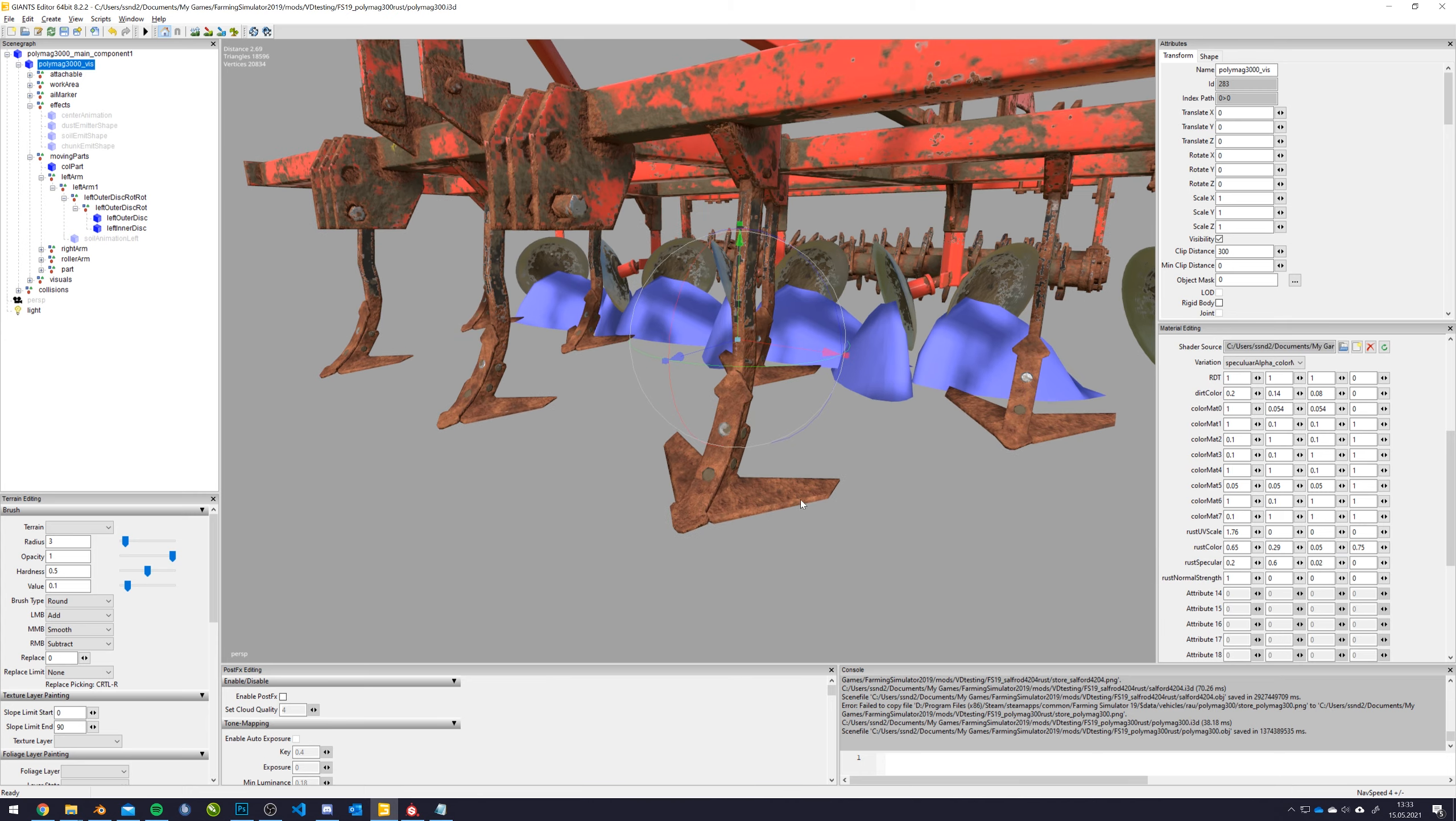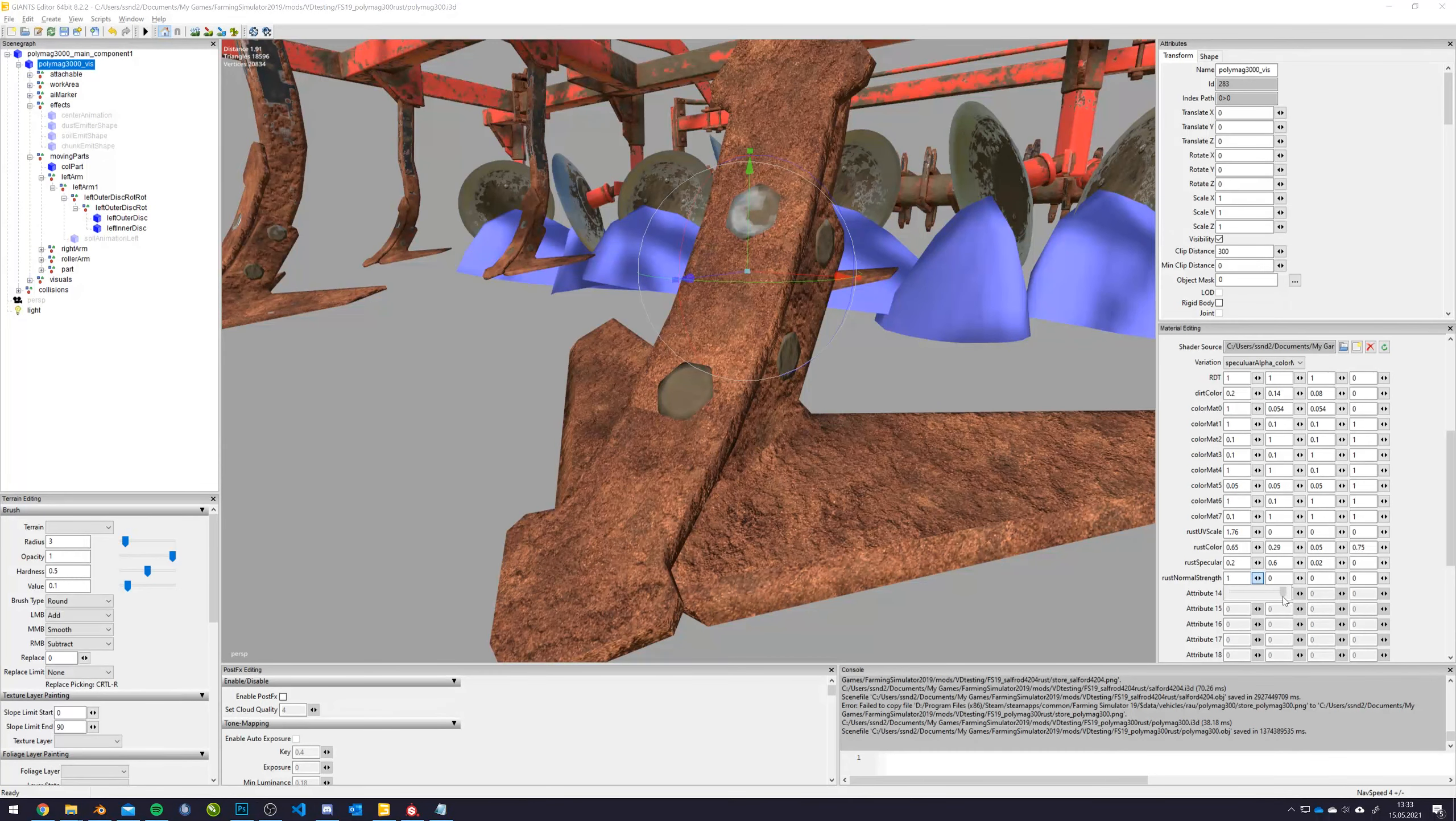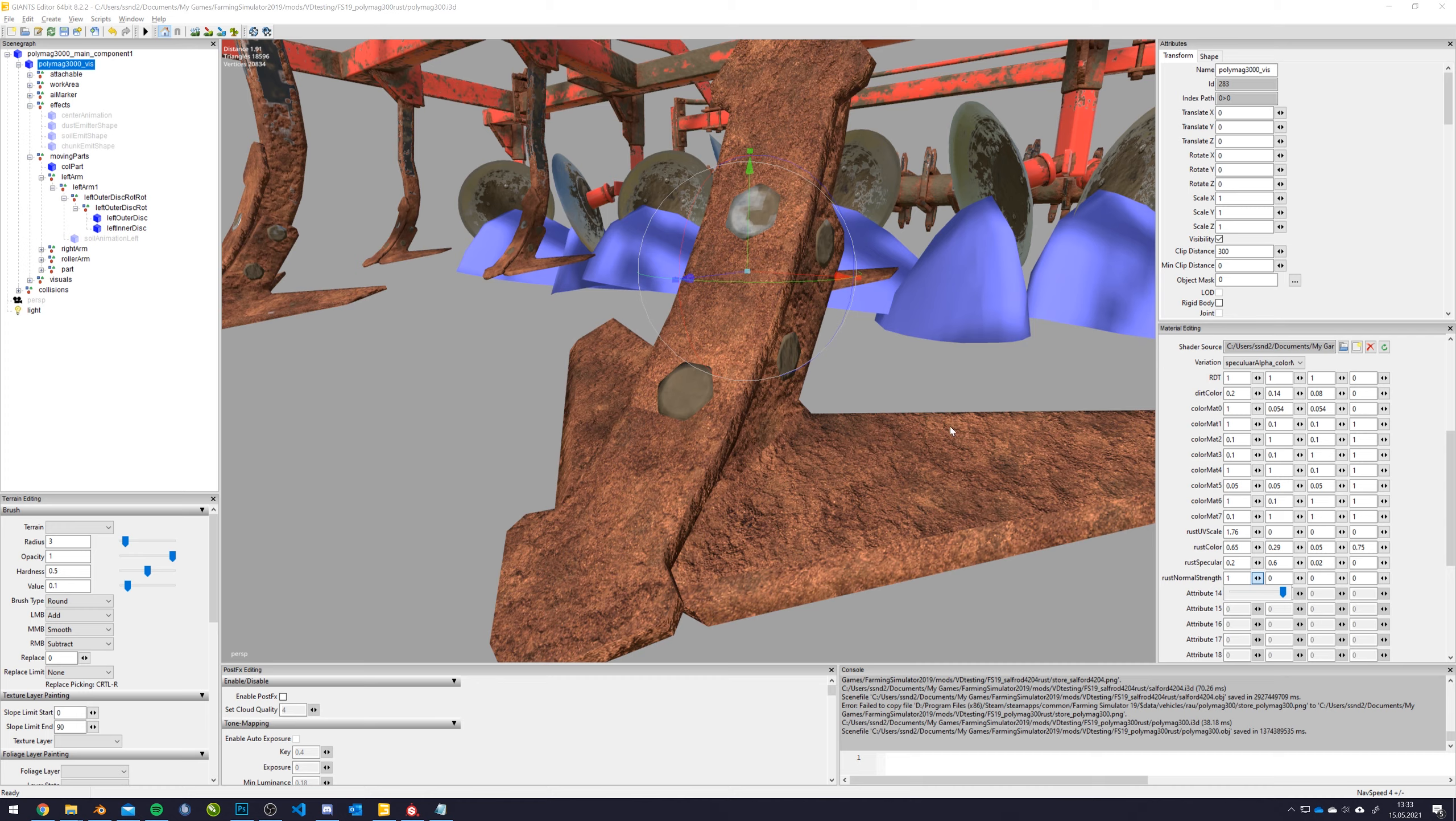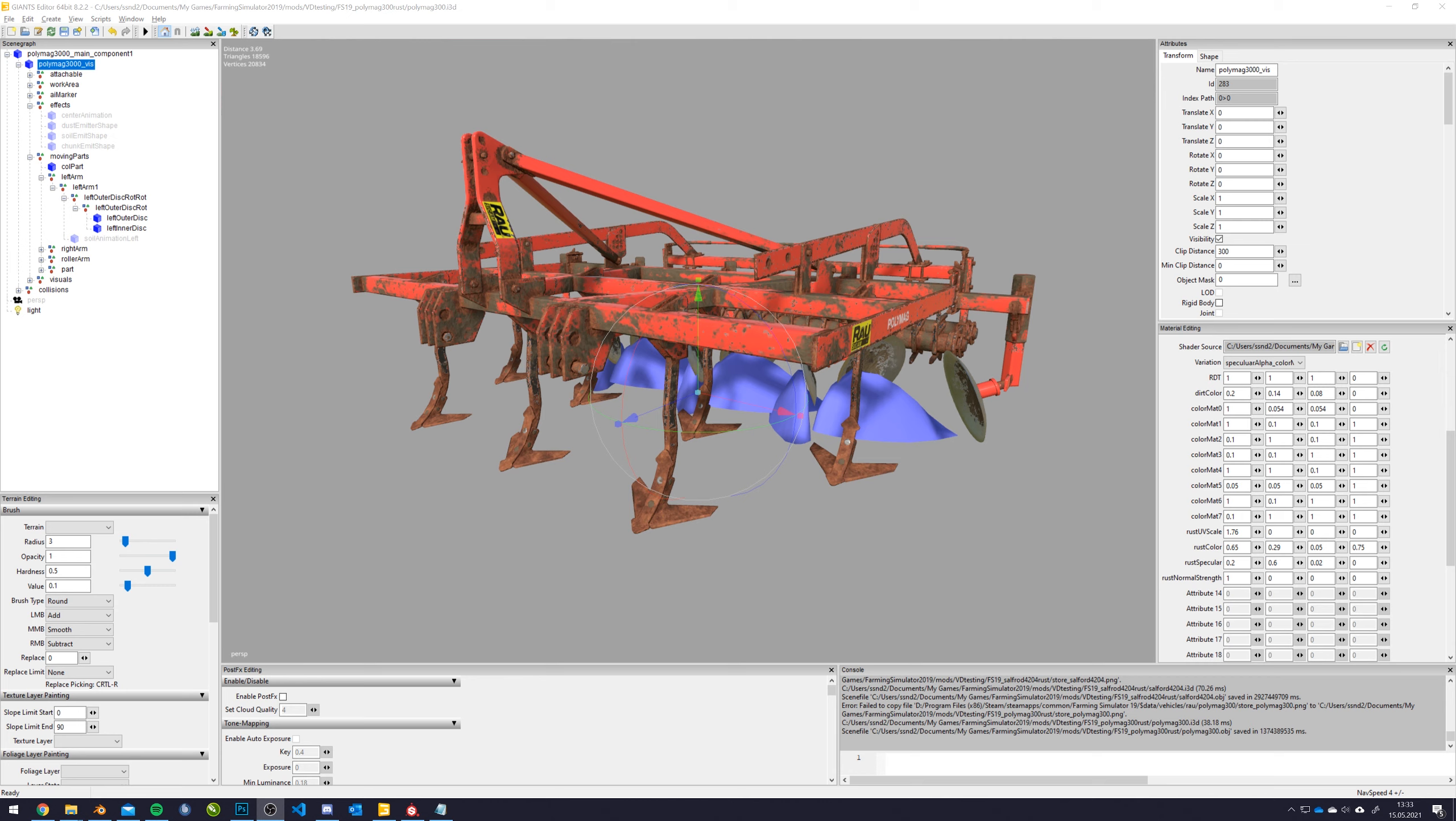And the last one is something called rust normal strength. And that is nothing more than how much you can see the rust normal map supplied down here. And yeah, you should leave this at 1 or if you just want to get rid of it and just have the diffuse displayed, you can put it down to 0. And that is basically it, how you edit the extended wear Lua script will do all the rest in game. But this is just a very quick introduction on how the shader works and how to set up the texture mask using Substance Painter. We will, from Vertex Design, supply a couple of new templates and textures for this as well. So keep your eyes out for these and I hope you have a good day. Goodbye.